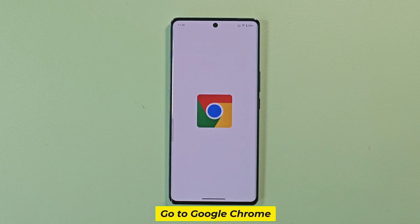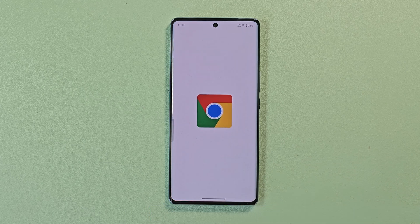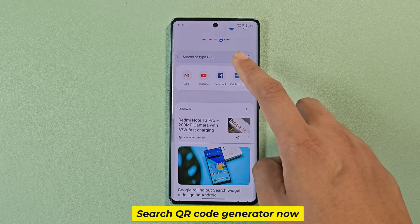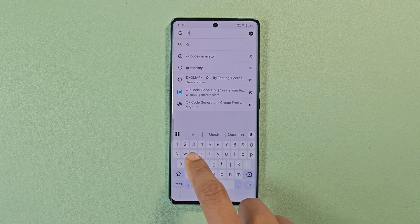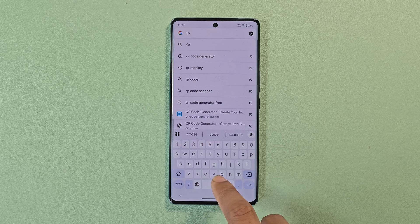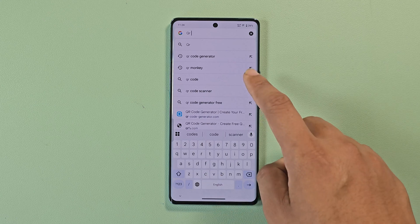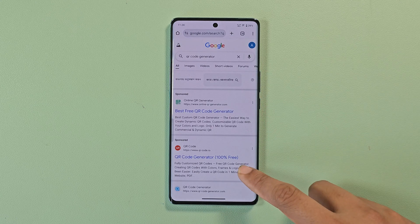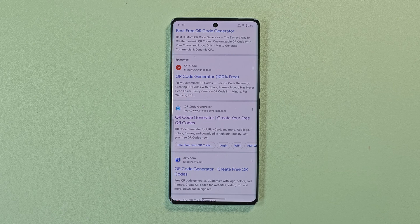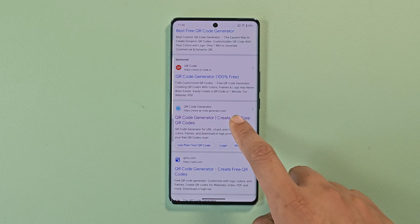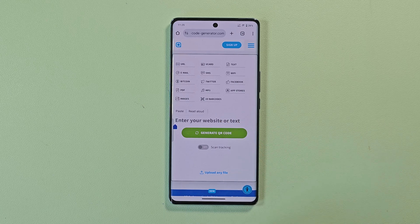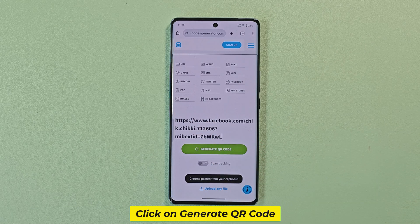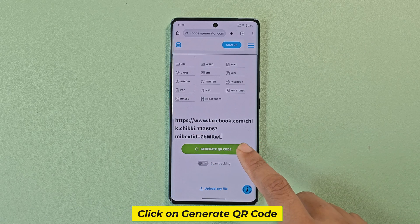Go to Google Chrome. Search QR code generator. Now paste your profile link here, then click on generate QR code.